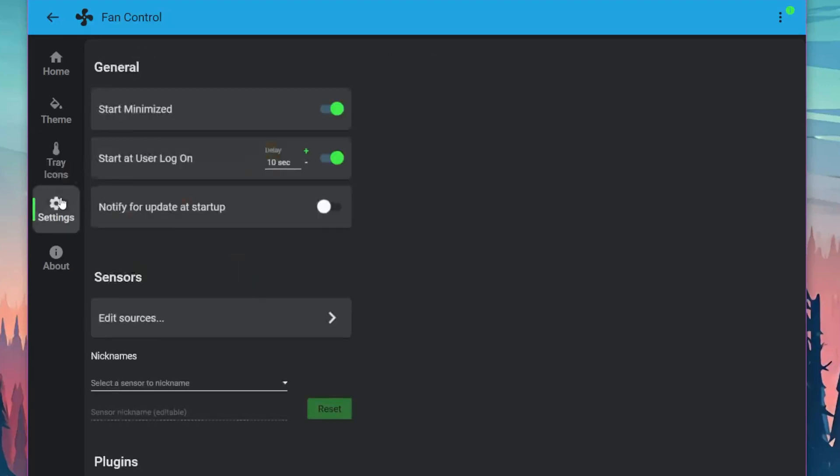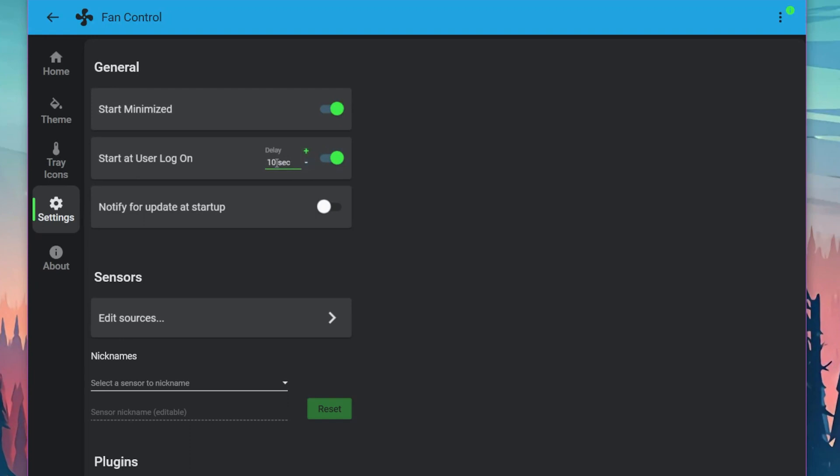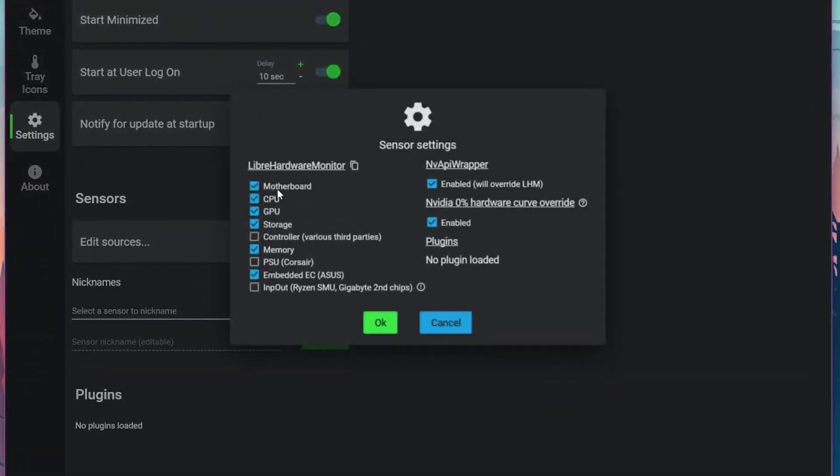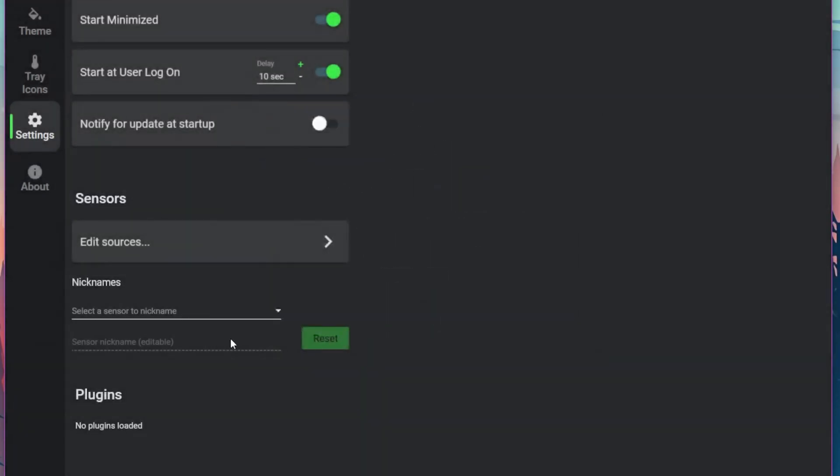Now in settings, I would recommend you start minimized and start when user logs on in a delay of 10 seconds. This means every time you start up your computer, it'll delay for 10 seconds while booting. This is important because you have other things launching, and it might feel slower when booting up if you have this enabled at zero, so I'll keep it at 10. Then you can edit some sources of sensors. You can grab the motherboard, CPU, GPU storage, and so on. Press OK when you're done.